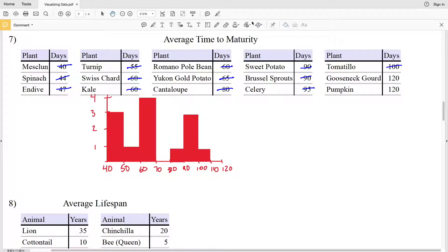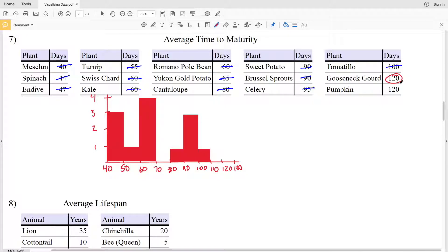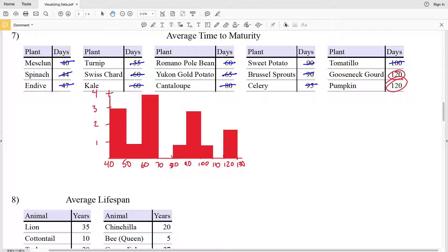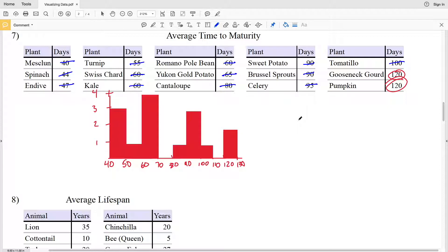Between 110 and 120, the frequency is 0. However, we have two values of 120, so we need to extend our intervals to include 120 and make an interval between 120 and 130. Since the lower limit is included, both 120 values fall in that interval, giving a frequency of 2. That's our histogram for number 7. To double-check, add up all the frequencies — 3 + 1 + 4 + 1 + 3 + 1 + 2 — and make sure you have that many total data points.